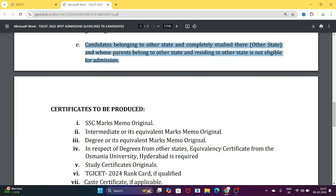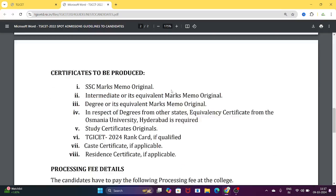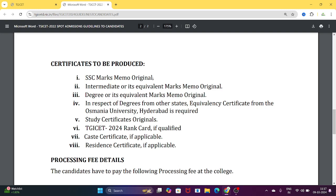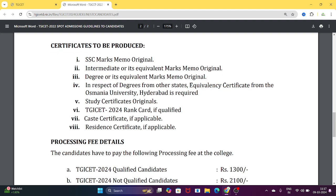Candidates from other states residing here must have had residence in Telangana for the last seven years to be eligible for convener quota seats. If actual residence is elsewhere, they are not eligible for convener quota. For degrees from other states, candidates must obtain an equivalency certificate from Osmania University — this can be done in just one or two days.